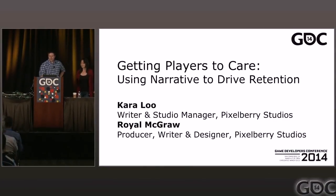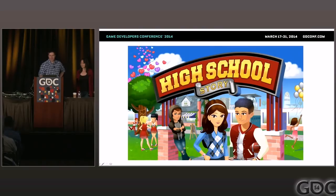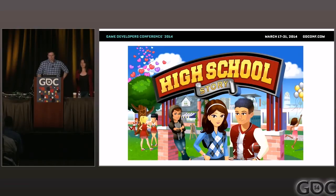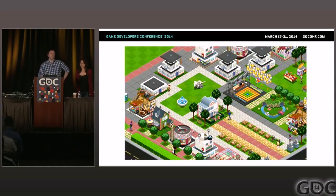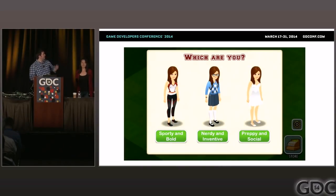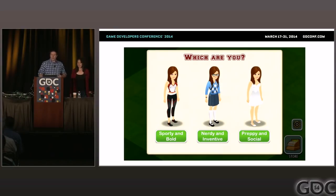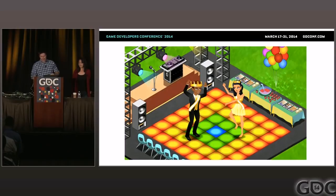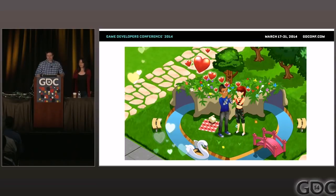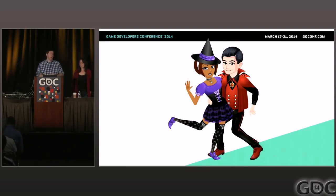How many of you guys are familiar with High School Story? That's a good number. Hopefully the talk today will help illuminate why we do some of the things that we do. For the rest of you guys, let's do a little bit of an introduction. High School Story is a high school simulation game. It's available for iOS and Google Play. In High School Story, you create the high school of your dreams. You can choose your clique: jocks, preps, and nerds. You can throw parties with your friends, go on dates, send your classmates on dates.